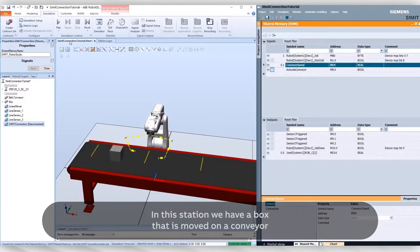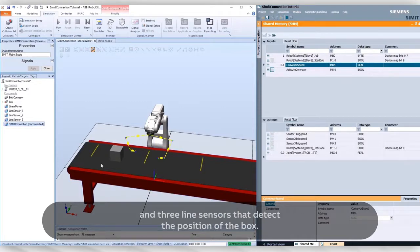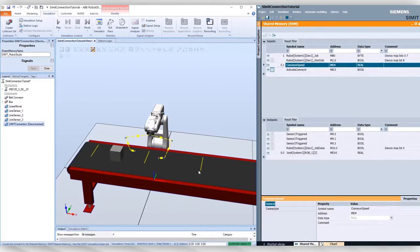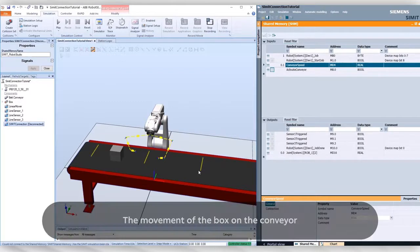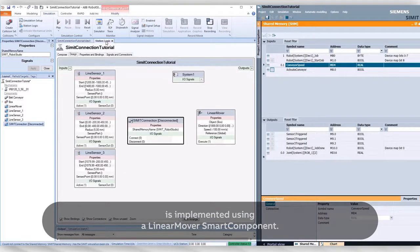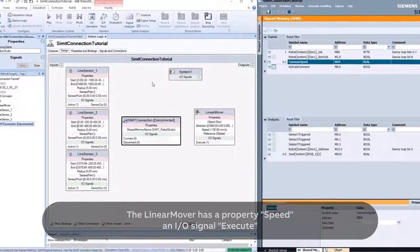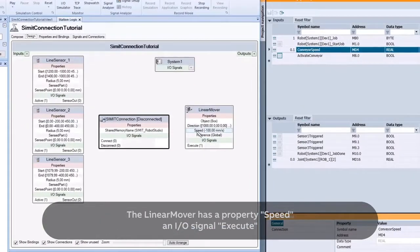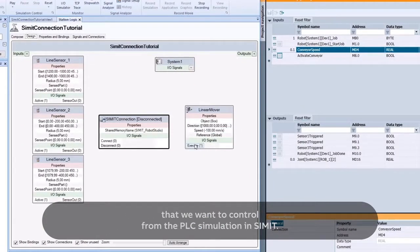In this station, we have a box that is moved on a conveyor and three line sensors that detect the position of the box. The movement of the box on the conveyor is implemented using a Linear Mover Smart Component. The Linear Mover has a property Speed and an I/O signal Execute that we want to control from the PLC simulation in CIMIT.